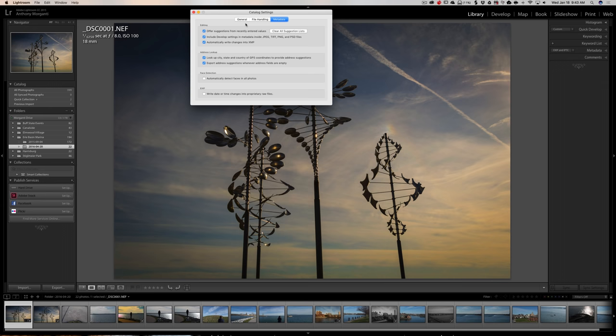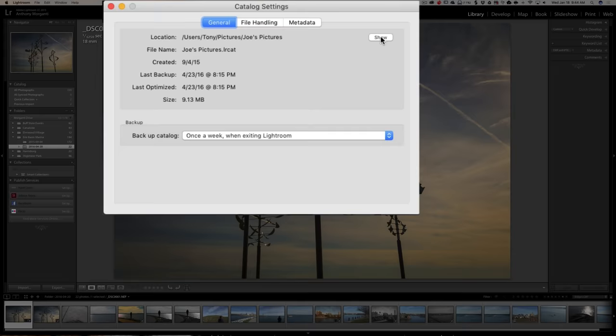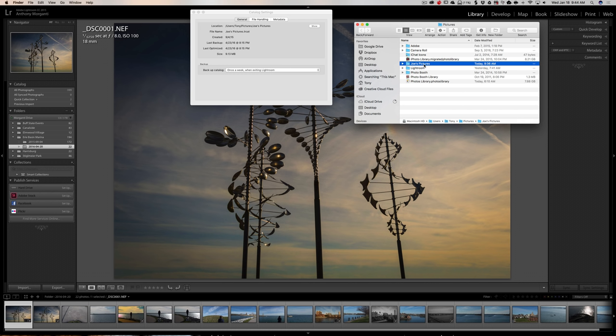Now that's kind of a mini tip. We're actually talking how do we move this catalog. I mentioned we have to find out where the catalog is, and if we go to the general tab, you can see it's showing the location. Just click the show button, and because I have a Mac, Finder opens up. There's his Lightroom catalog, it's called Joe's Pictures. If you have a PC, of course Explorer is going to open up, file explorer will open up, and you'll be able to access that folder.